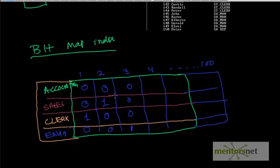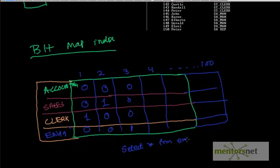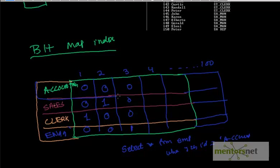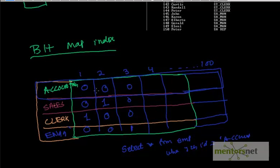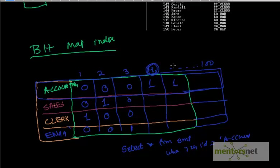By constructing this bitmap array let's see how the query is going to respond. When you do select star from emp where job id equals accounting, it's going to scan this row here, and wherever we have 1 is going to return that row id. So accounting, let's say this is 1, this is 1, it's going to return me row id 4 and 5. This is going to be very fast because it's just scanning only this one and doing a binary operation, a bit operation.